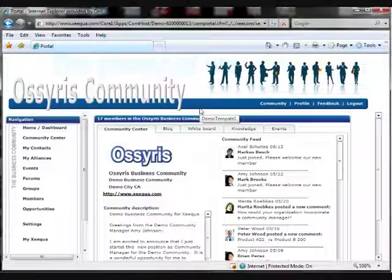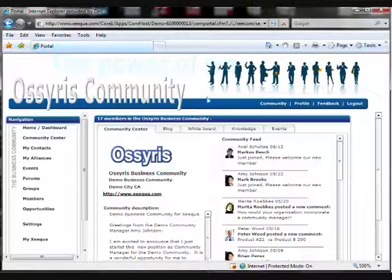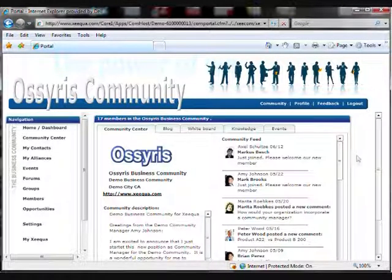When you log in to ZEQUA, you'll be taken straight to your dashboard. As you can see, your dashboard is going to be personalized for the company that you work for.